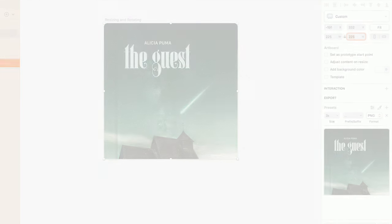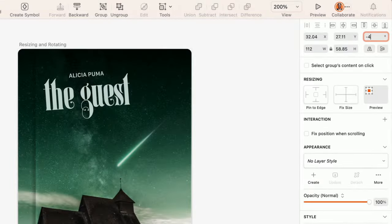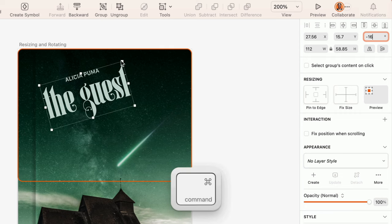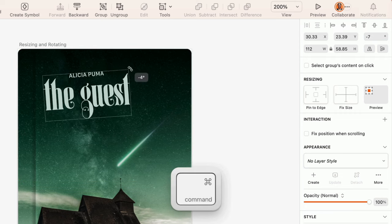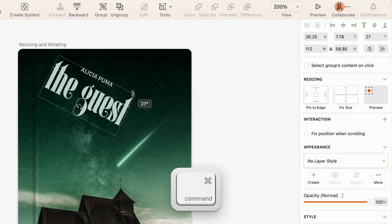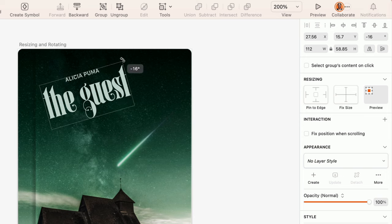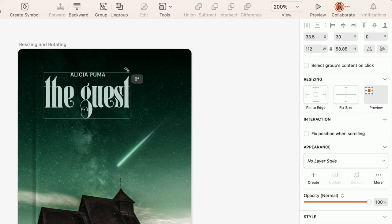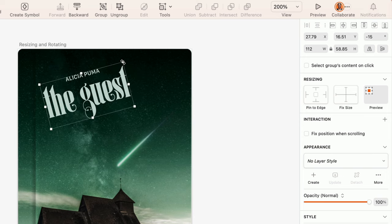You can also rotate layers from the Inspector, or hold the CMD key and drag one of the corner selection handles. Holding the SHIFT key as you drag will snap to 15 degree increments.